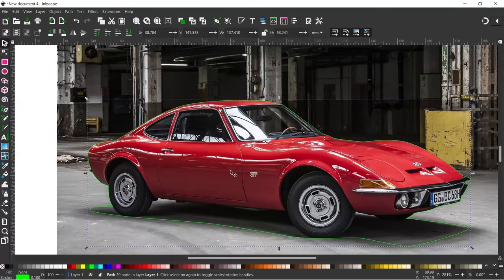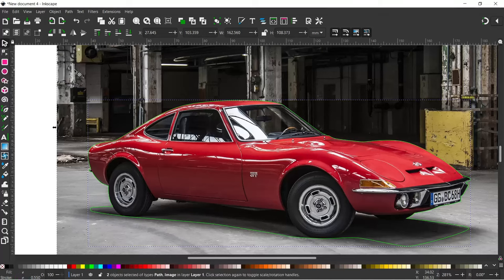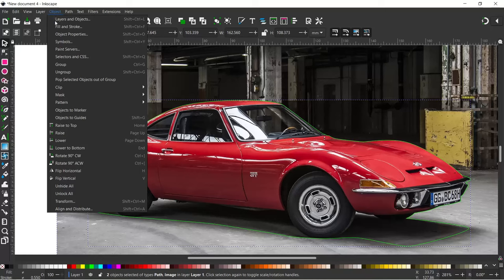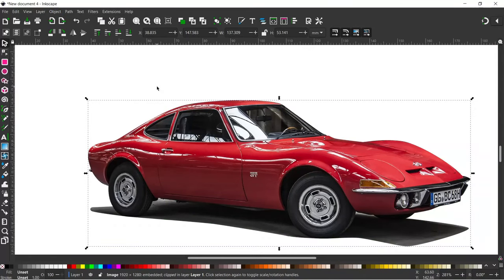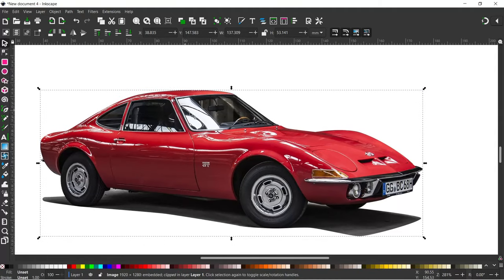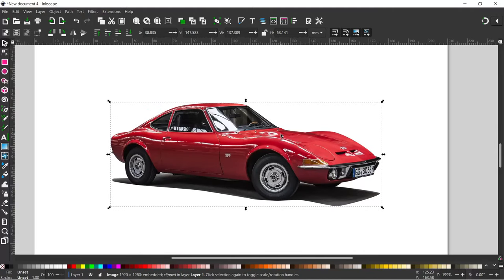Once I've got my path looking exactly how I want it, hold down Shift and select the background image. Come up to Object, down to Clip, and over to Set. That will cut out the car and leave you with a nice crisp clean edge around the vehicle.